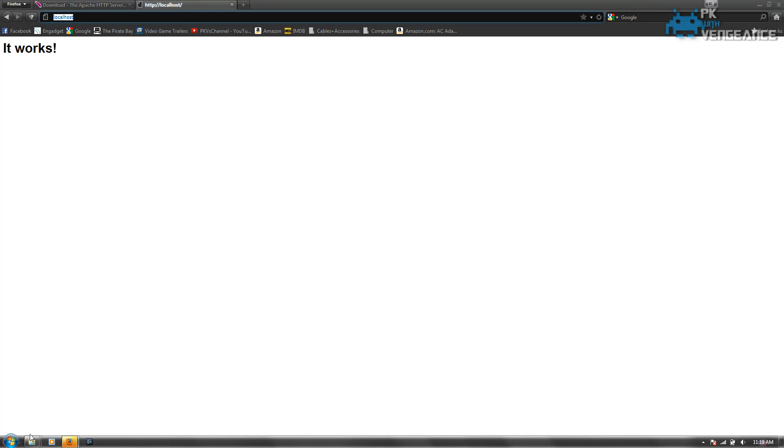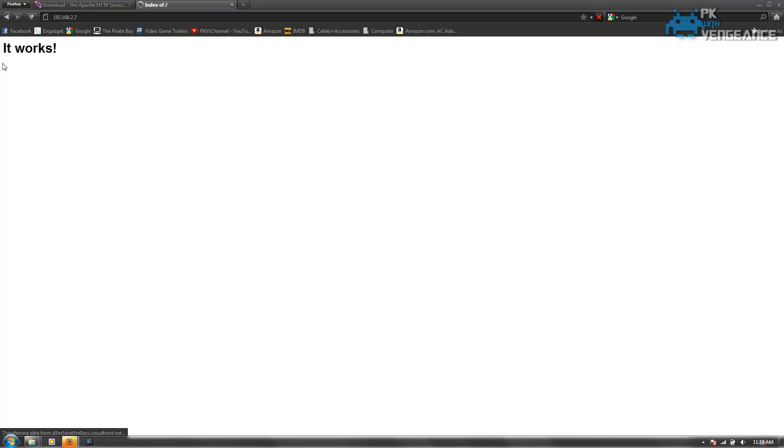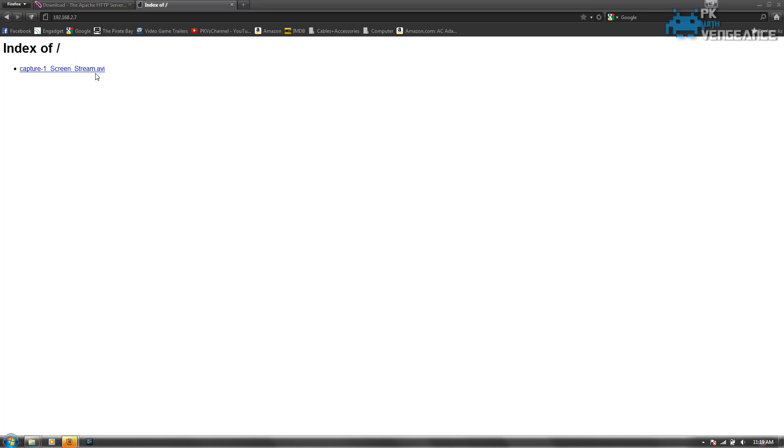So now that I put that into the right folder, we're going to type in our IP address that we found under the command prompt. And hit enter. And now it says index of slash. And now as you can see my YouTube video is inside of my Apache server.